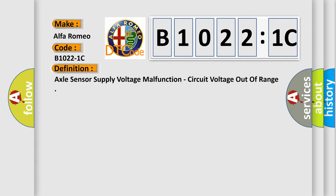The basic definition is axle sensor supply voltage malfunction, circuit voltage out of range.